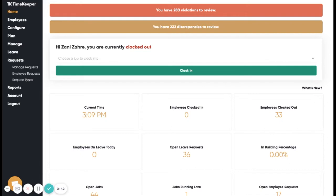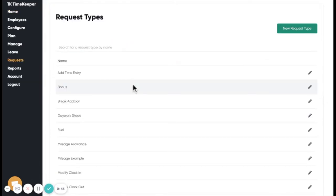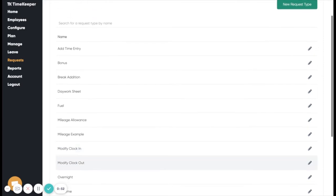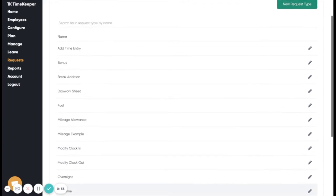This video is going to look into what employee requests are and how to use them. Employee requests are for employees to request changes to their timesheet that need to be approved by an administrator, as well as more general things like submitting an allowance like mileage to be linked to their account.